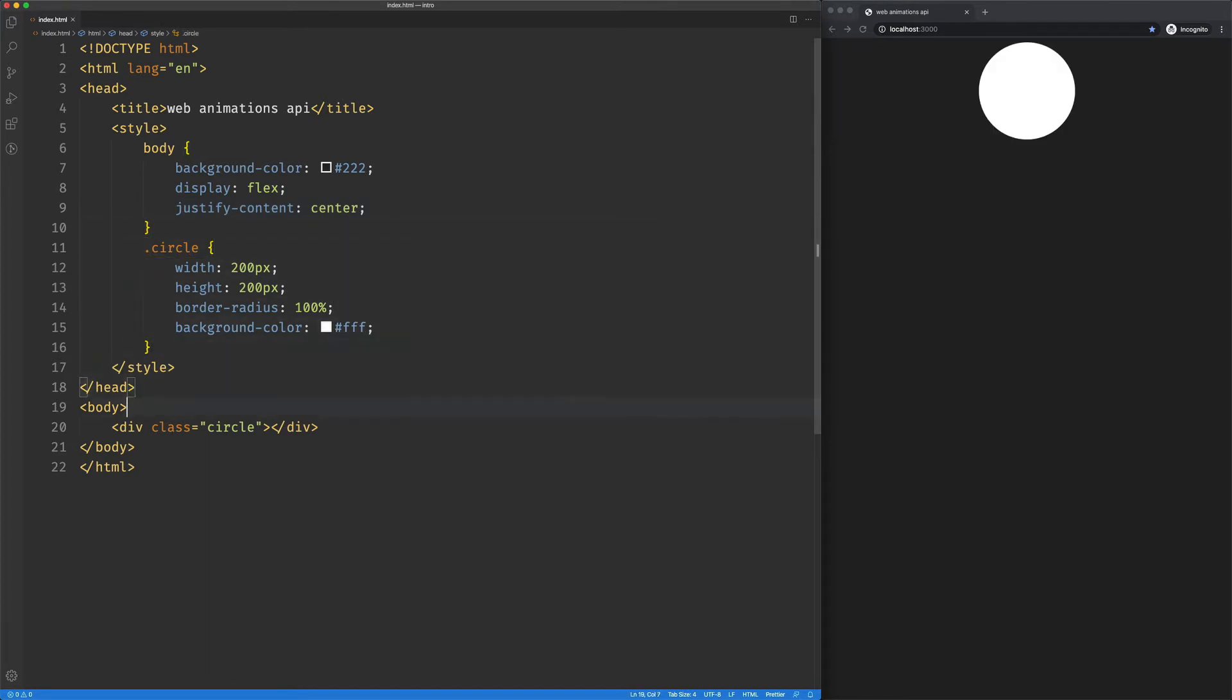So now we've got the circle, and if we want to animate it, we could go download a whole bunch of libraries and whatever. We're not going to do that. We're going to look at the Web Animations API.